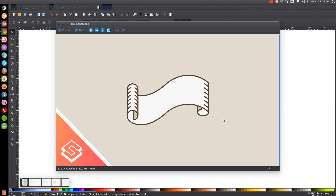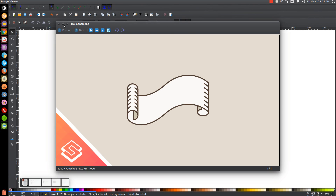This is Nick with logosbynick.com and in today's tutorial I'll be demonstrating how to create a paper scroll icon using Inkscape. At any point in this tutorial you could look down at the bottom left hand side of my screen to see which mouse clicks and keystrokes I'm using. So I'll minimize this and get started.